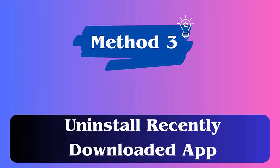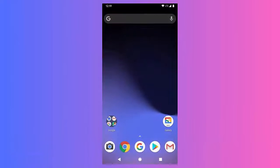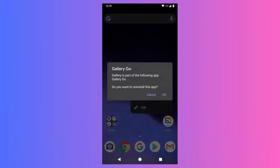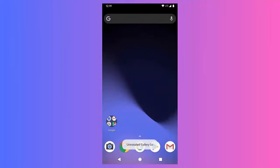Method 3: Remove recently downloaded apps. The Greenline issue can be caused by an incompatible app installed on your phone. It is suggested to uninstall any recently installed apps from the phone and check if the issue is resolved.